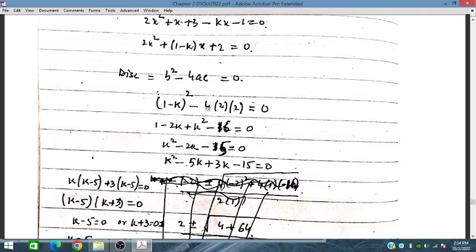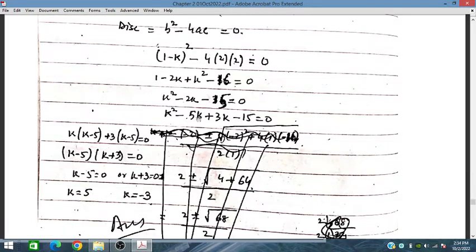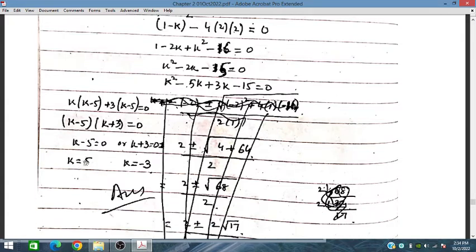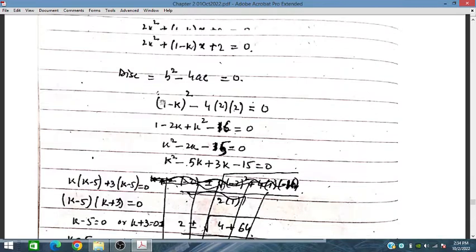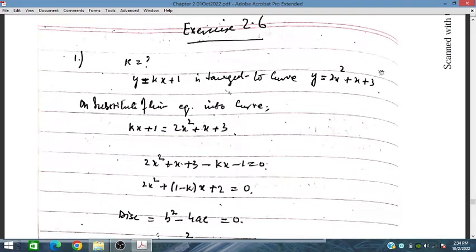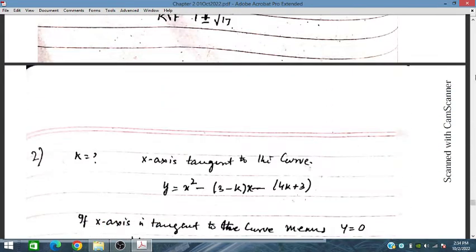Solving the discriminant, we get 16 times (1 minus k) squared minus 16, which gives minus 15. We break the middle term: minus 5k plus 3k minus 5, giving common factors (k minus 5)(3k minus 5). From there we have k is equal to 5 and k is equal to minus 3. For these two values, the line will be tangent to the curve. Now problem two.